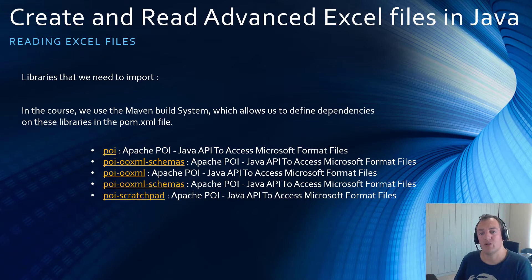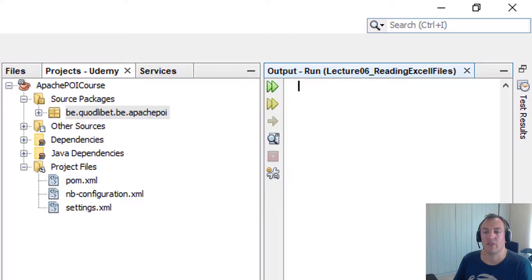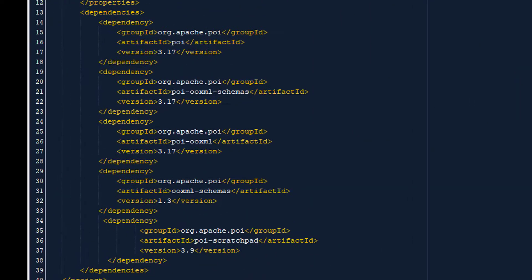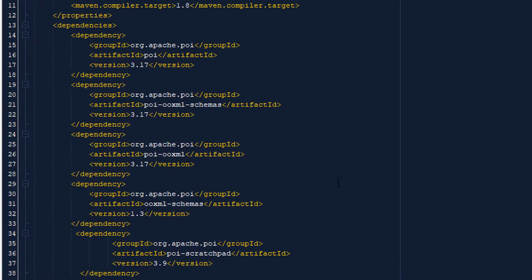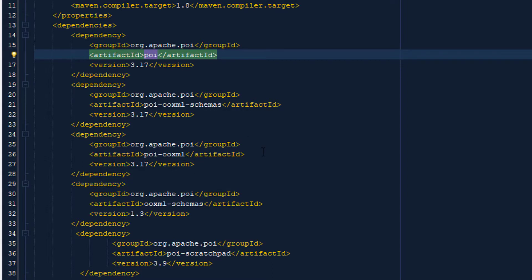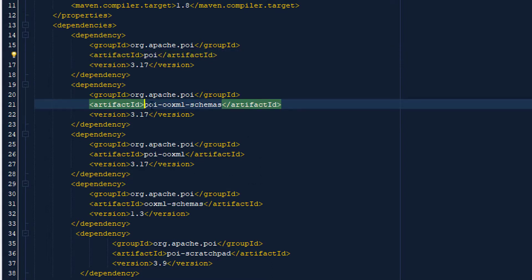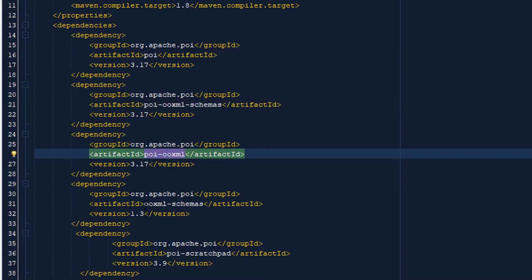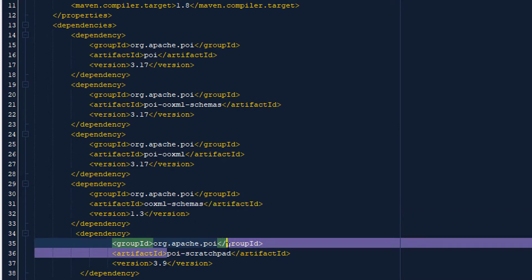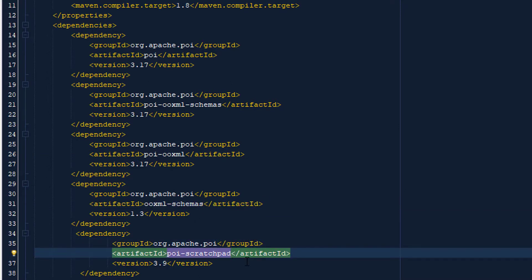In our Java project, we have to use specific dependencies or libraries for Apache POI. Let's have a quick look at the five libraries we will be using. In our POM file, we specify the dependencies for all of these libraries: the main POI library from Apache, the POI OOXML schemas, the POI OOXML package, the OOXML schemas package, and the POI scratchpad. Not all of these are relevant for just reading files, but there will be other lectures where we use more advanced features of Apache POI and they will become very important then.